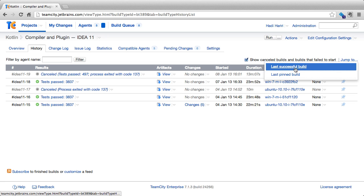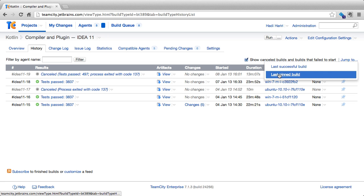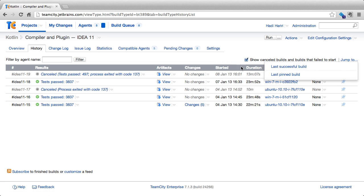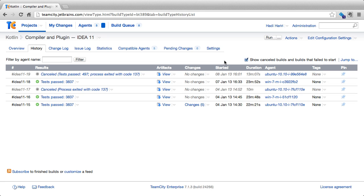From here we can jump to a successful build as well as pin a build. What is a pin build? TeamCity regularly performs clean up of build configurations, deleting some of the older builds. If we want a build to remain and not be deleted, we can pin it by simply clicking on the pin.